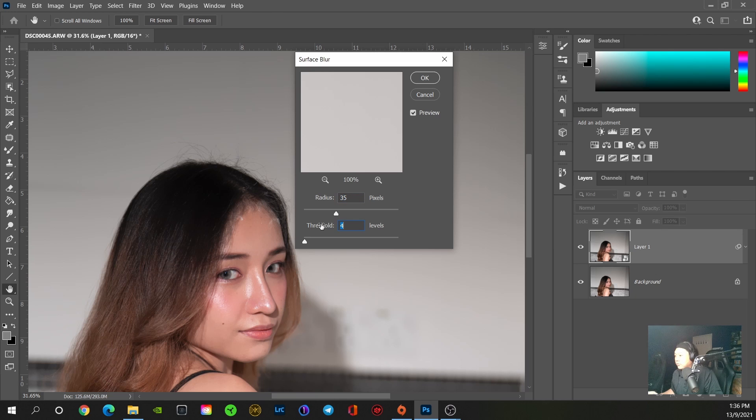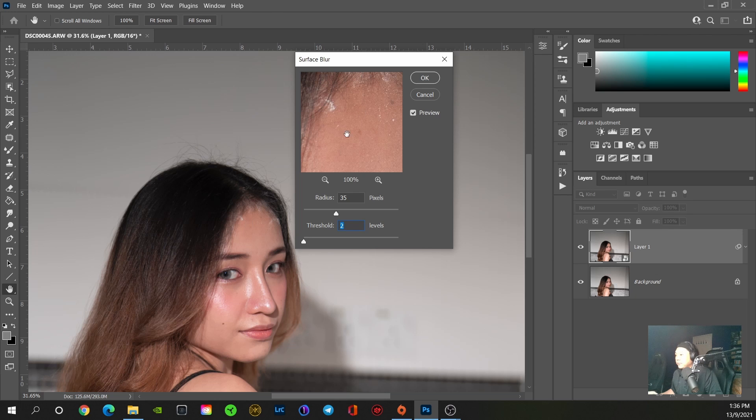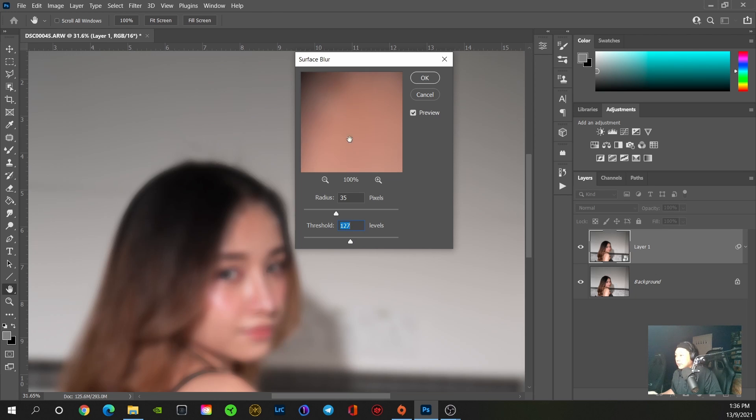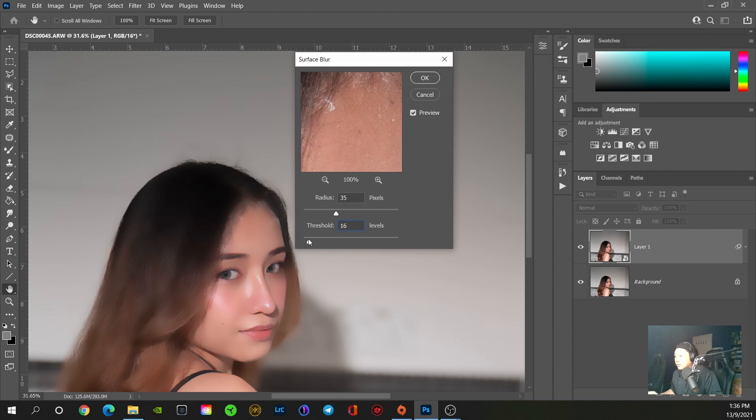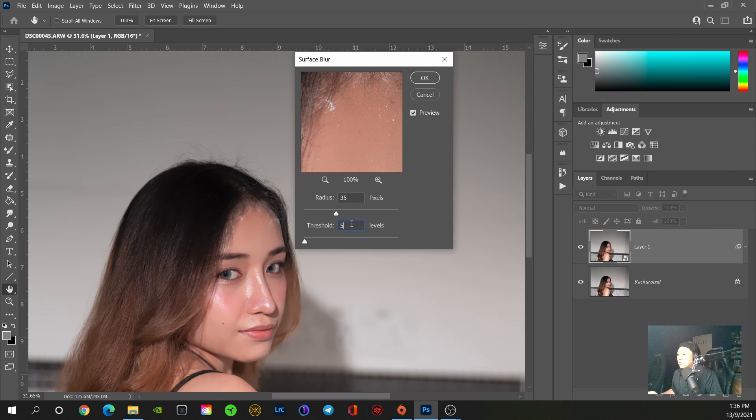And threshold is how much will be affecting the subject. So if it's at 2, you'll notice that the texture is still visible. If you go higher, it's totally blurred. Usually the value I'm going to set is between 4 to 12.